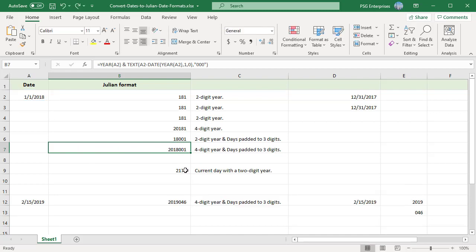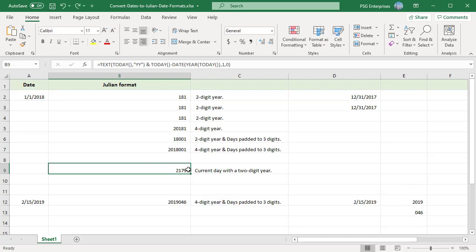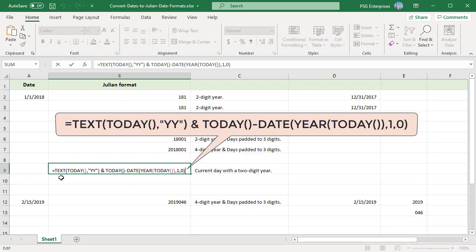To enter current date in Julian format, use this formula. Pass TODAY for date.